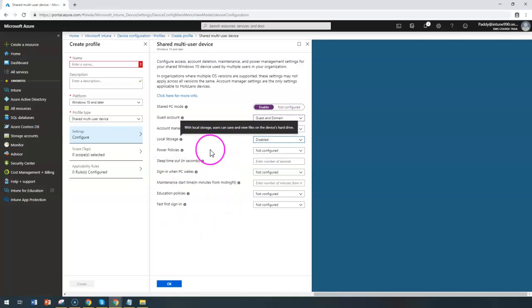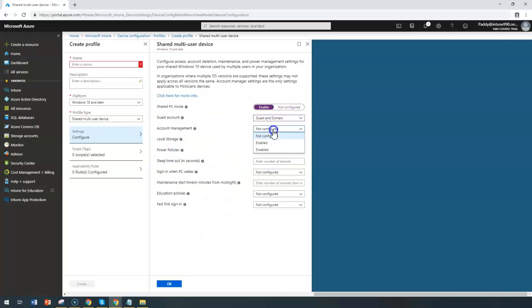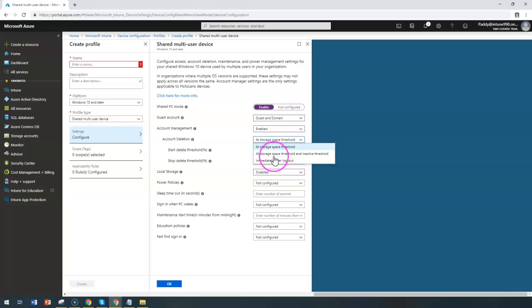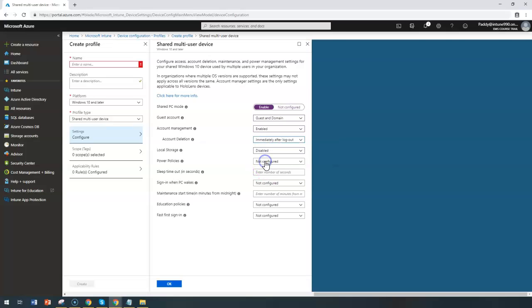One is the account management. For example, if I enable this, it's going to delete those specific accounts. So let's configure here as a threshold or like as immediately after logout.